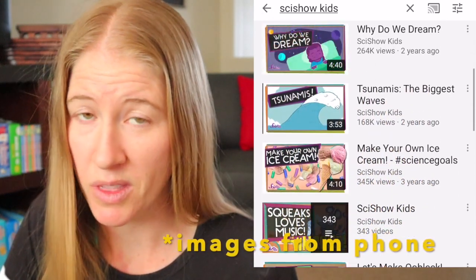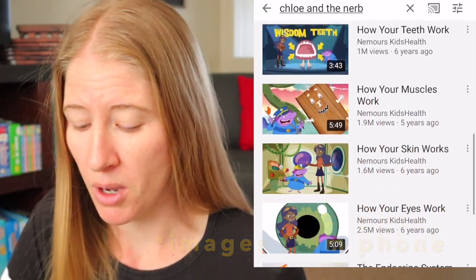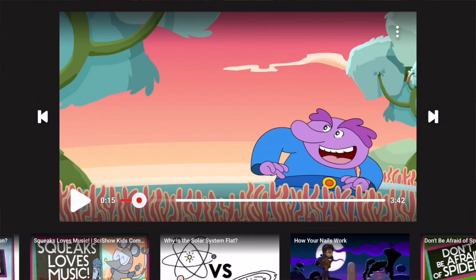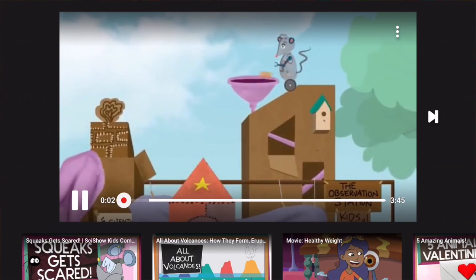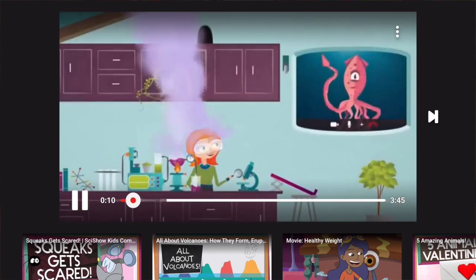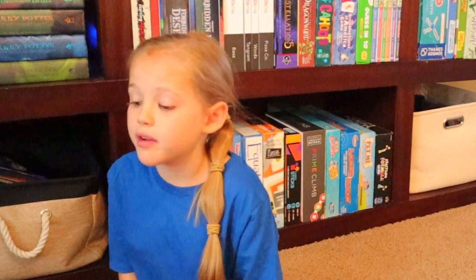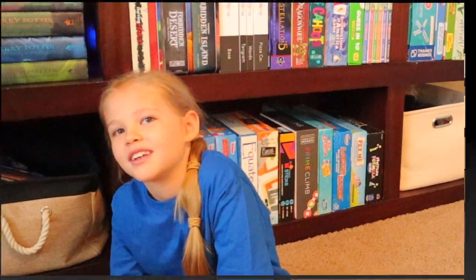We do use YouTube Kids though. SciShow Kids is one we can subscribe to, and another she loves is Chloe and the NURB, which is all about the human body. SciShow Kids is really educational — one episode taught about the science of being scared. When you're scared, you trigger the fight-or-flight response. Sometimes your brain chooses fight — you might feel suddenly angry and try to scare away whatever is scaring you. Other times it chooses flight, which means running away as fast as you can.